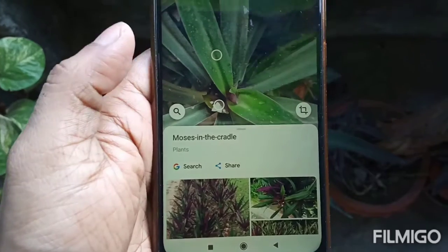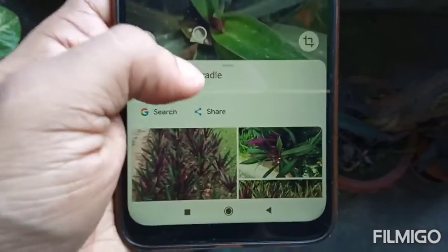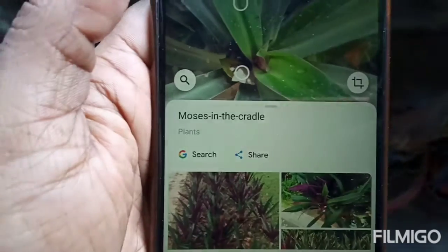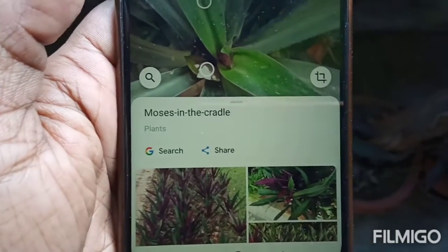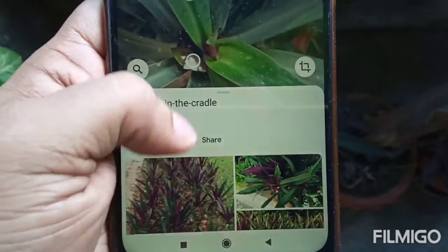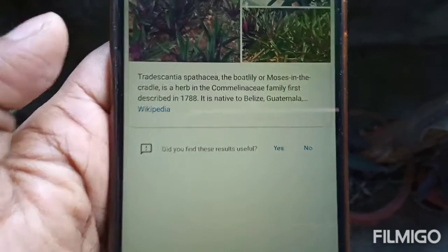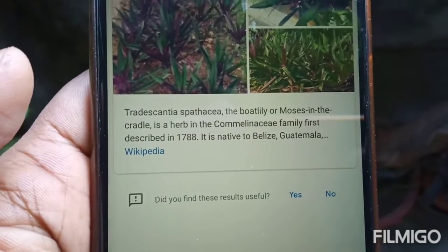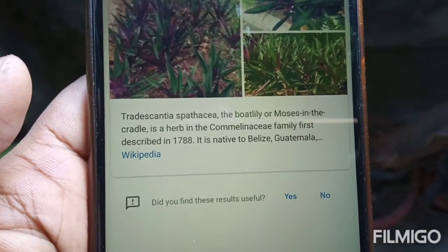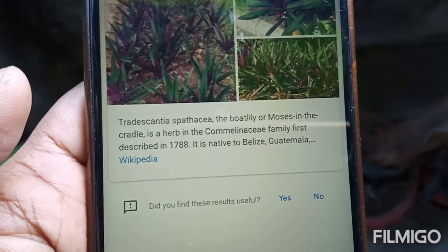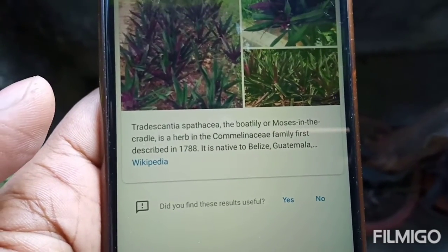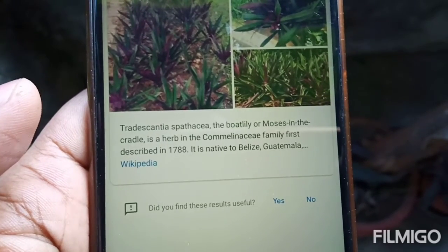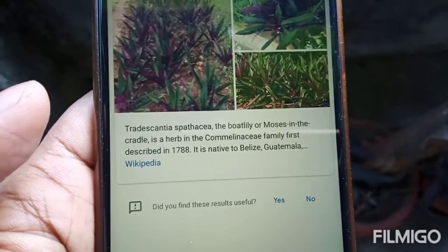How about this one? The name of this plant is showing as Moses in the Cradle, or Tradescantia Spathacea.